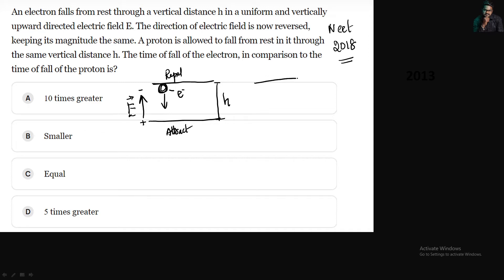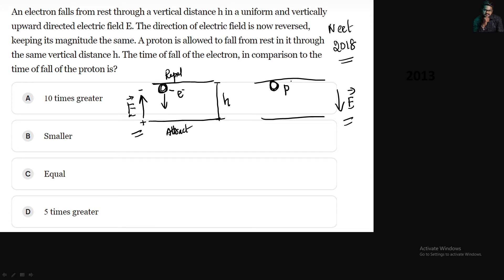The direction of the electric field is now reversed. In the second case, the electric field is now downward. Keeping its magnitude the same, the electric field is here. Instead of an electron, a proton is allowed to fall from rest. The electric field is here — this is nothing but positive and this is nothing but negative. If this is positive, obviously it will repel. This proton will fall from rest.